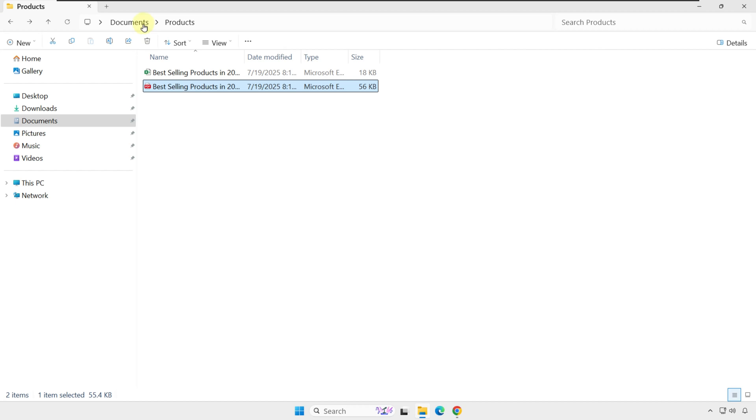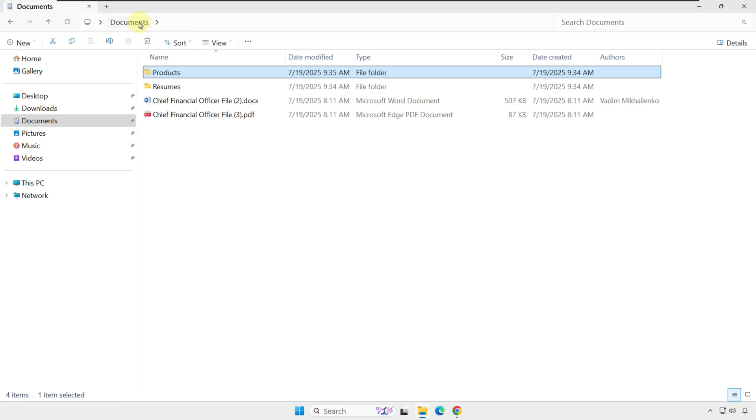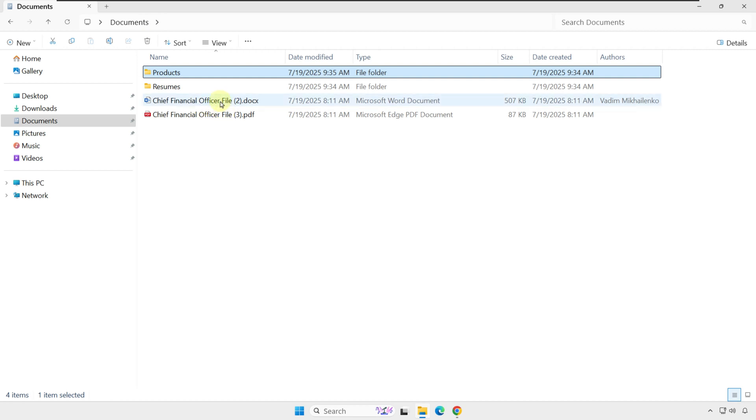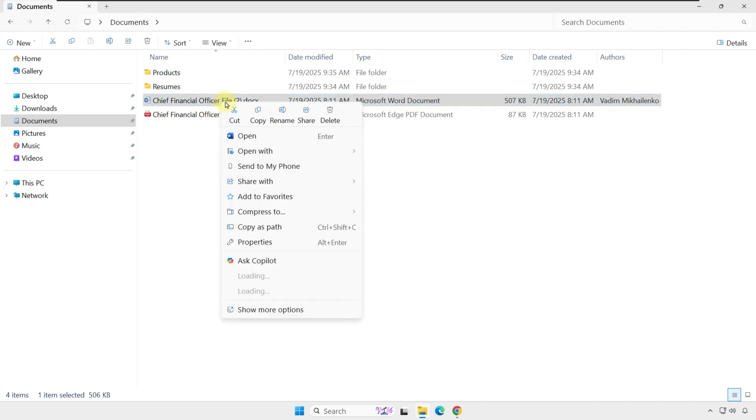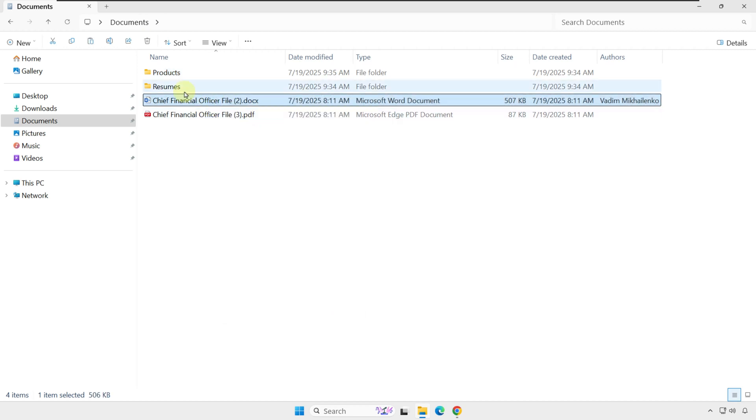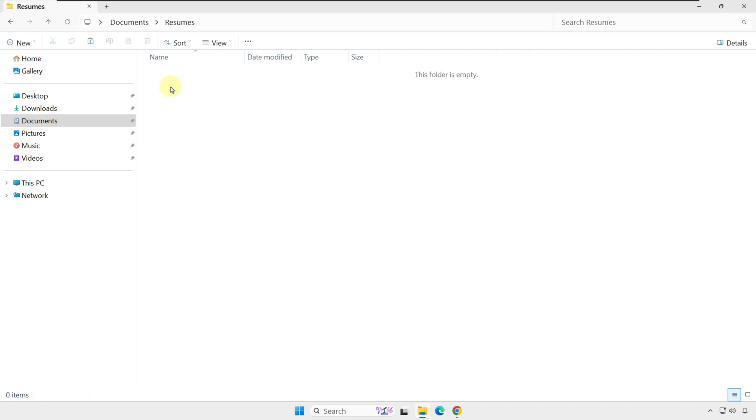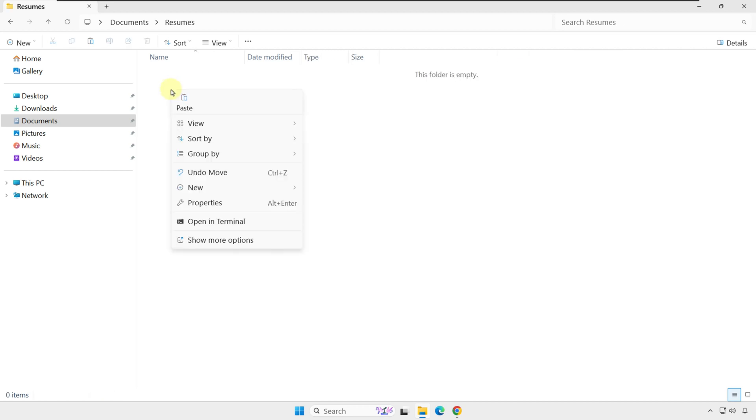Obviously, instead of moving files, you can copy them. Let's navigate the folder structure another way. I'm going to click to documents and show you that you can copy the file and paste it into the Resumes folder.